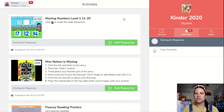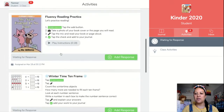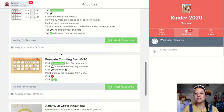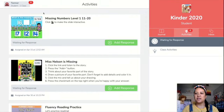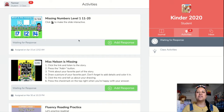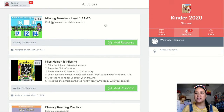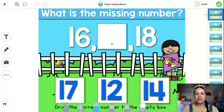And then you're going to go to, just like you do any of the other activities. I'm under Tanner, so he hasn't done many of his Seesaw activities, but the newest one is always on the top. So the missing numbers from 11 through 20, you're going to add your response. That's the plus sign.